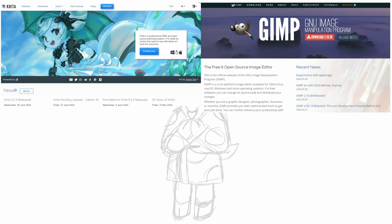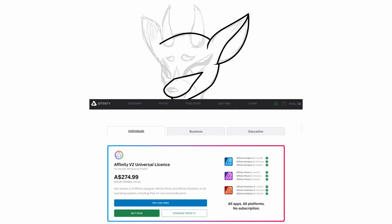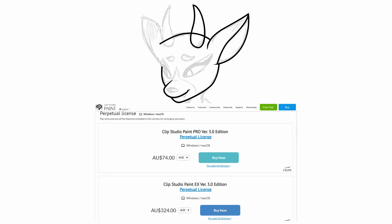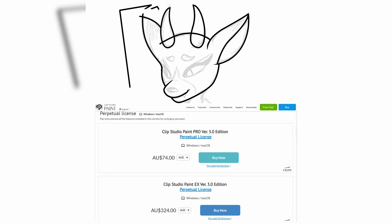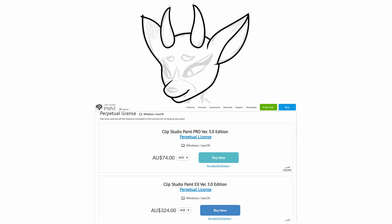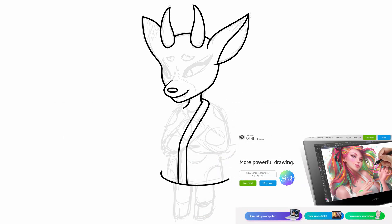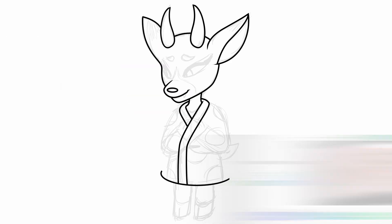Critter and GIMP are completely free, and Affinity is a one-time purchase of $274.99 AUD. Clip Studio Paint gives you the option to either have a $74 AUD or $324 AUD one-time purchase for their software, depending on the kind of Clip Studio Paint you buy, or a subscription-based model, which I had difficulty finding out which one that was.